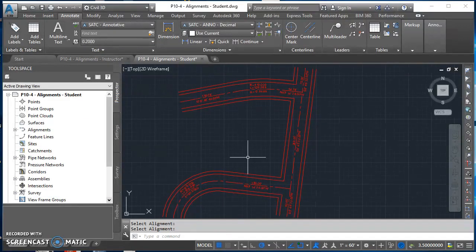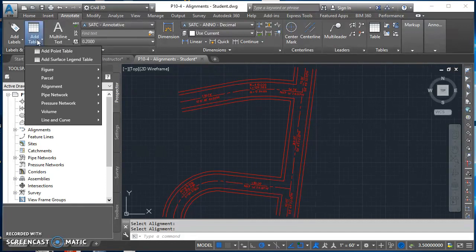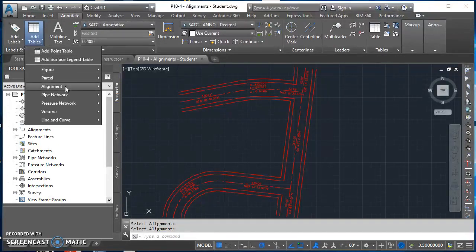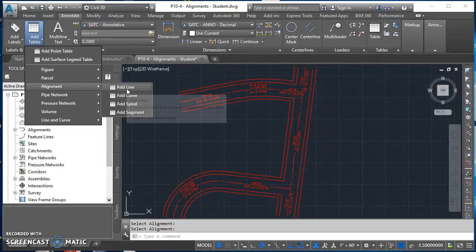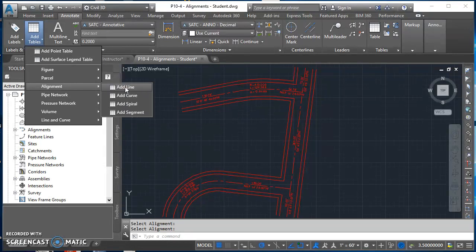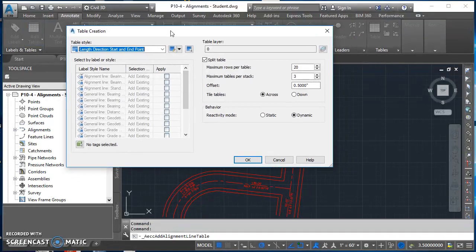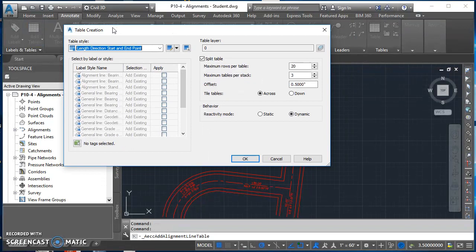We've got these. Now we're ready for our table. I'm still on the annotate tab on the ribbon. Click on add tables, come down to alignment, come over to add line, and click on add line to add a line table for your alignments.